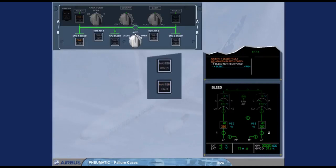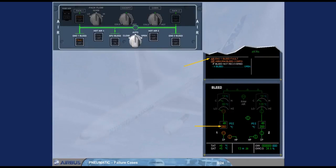On the engine warning display, read the title of the failure. The engine one bleed system is faulty. On the bleed system page, which has been called automatically, the bleed air temperature is displayed amber because it is abnormally high. This is the reason for the failure. The amber fault light on the engine one bleed push button switch confirms the failure.